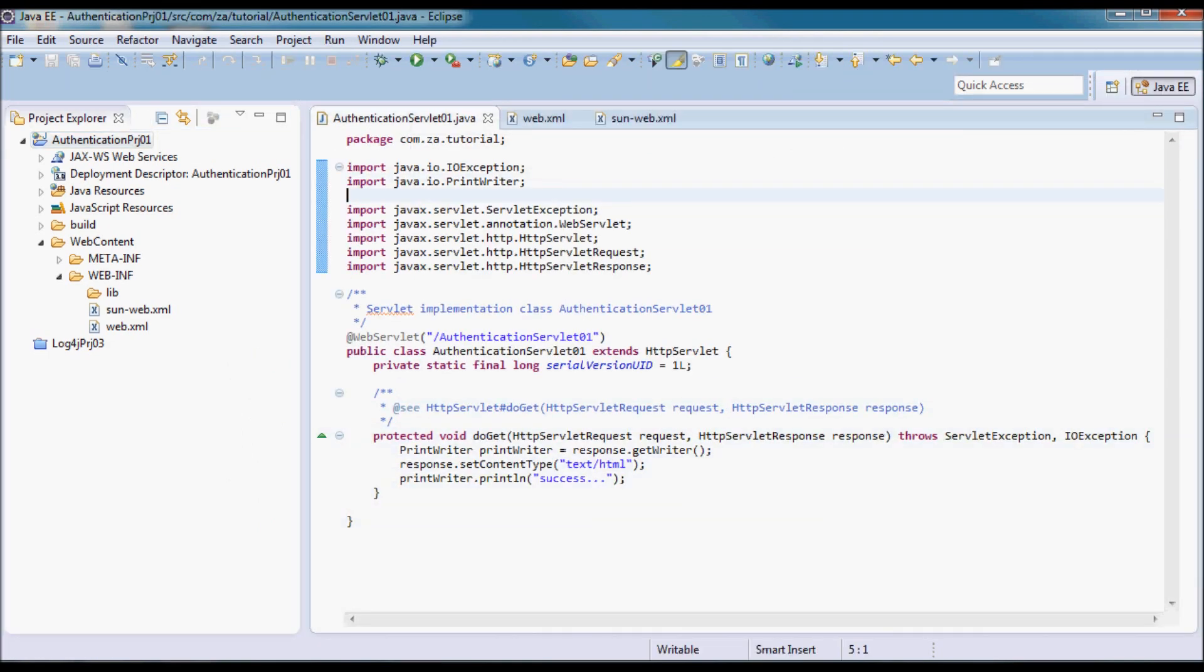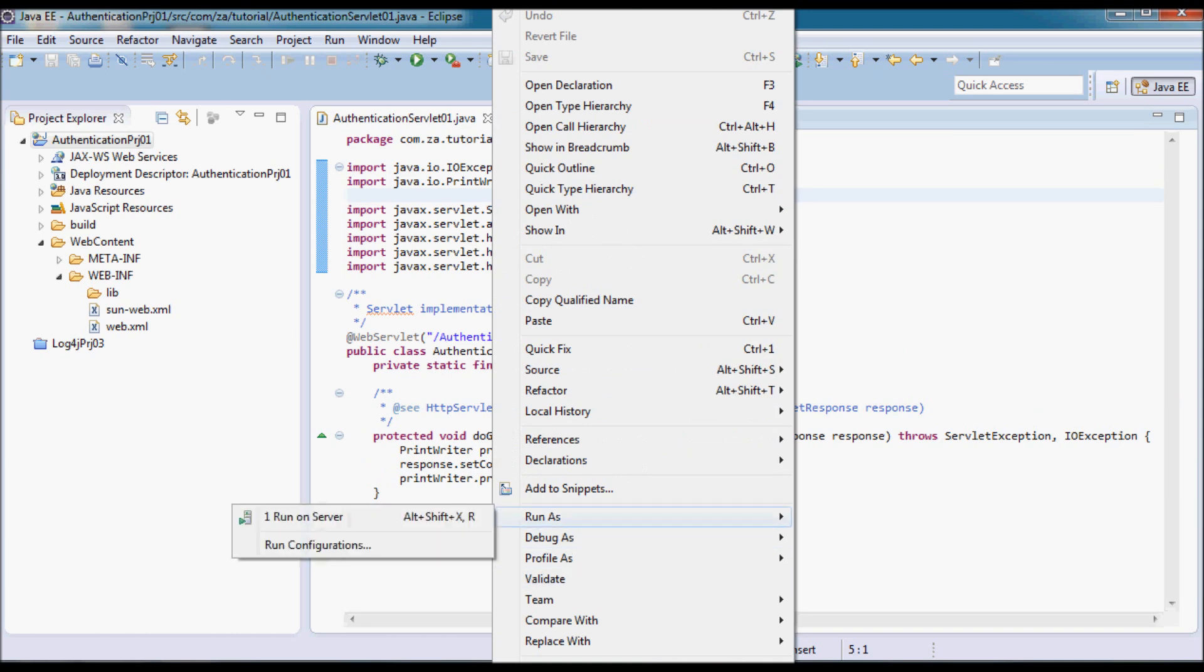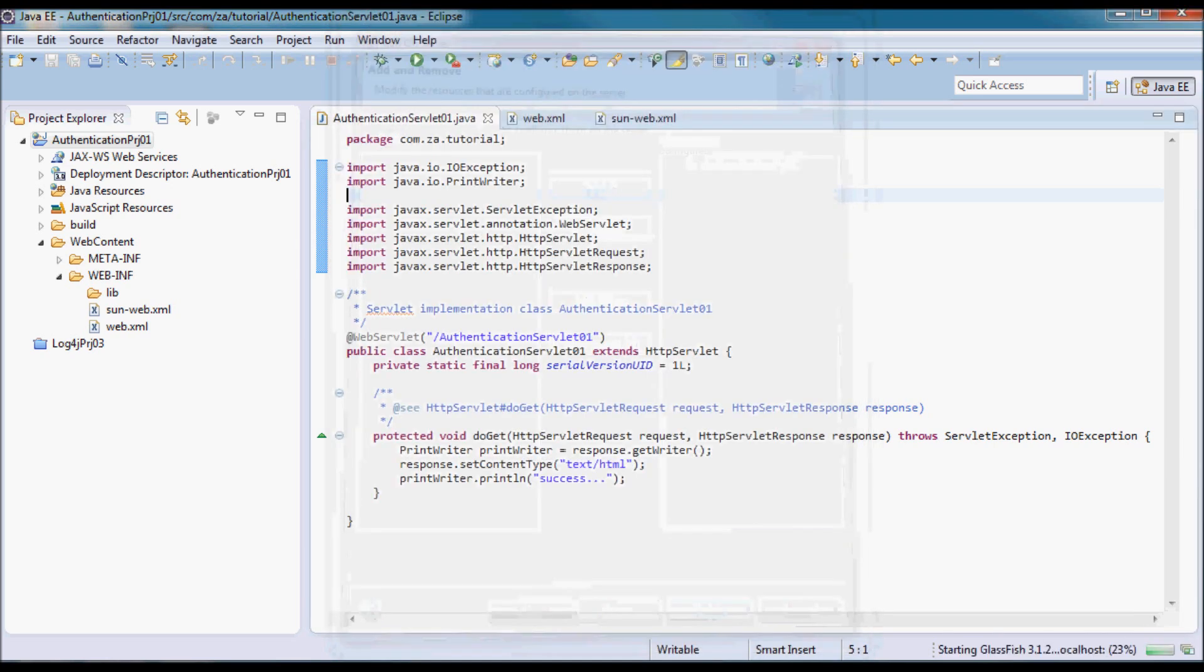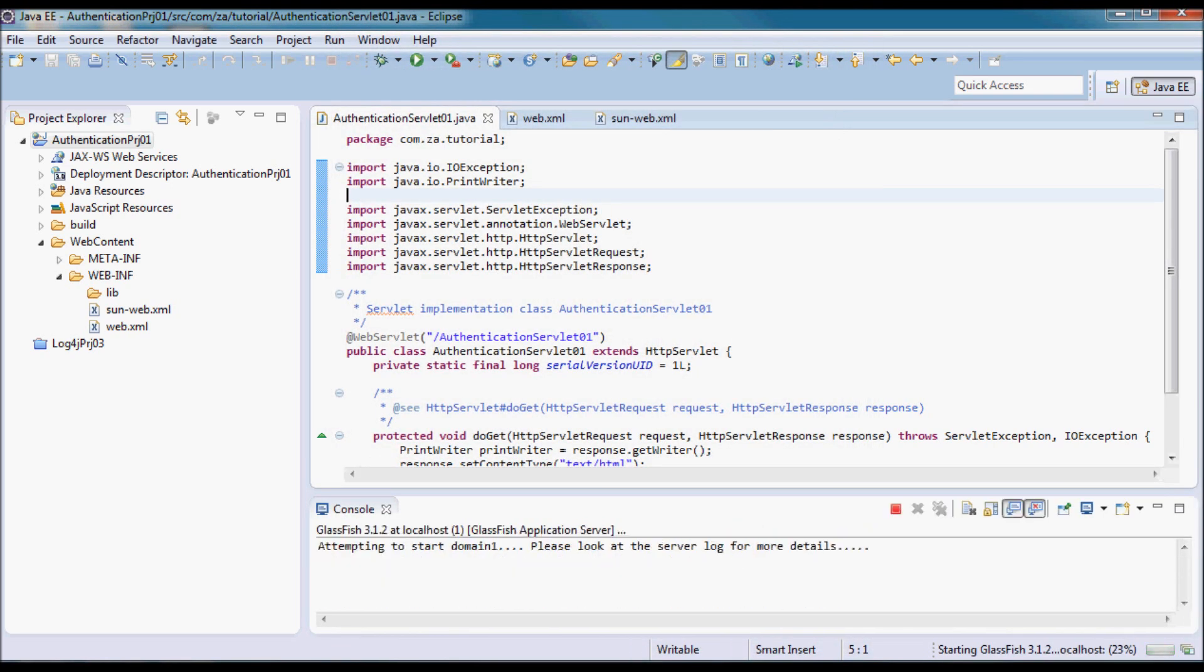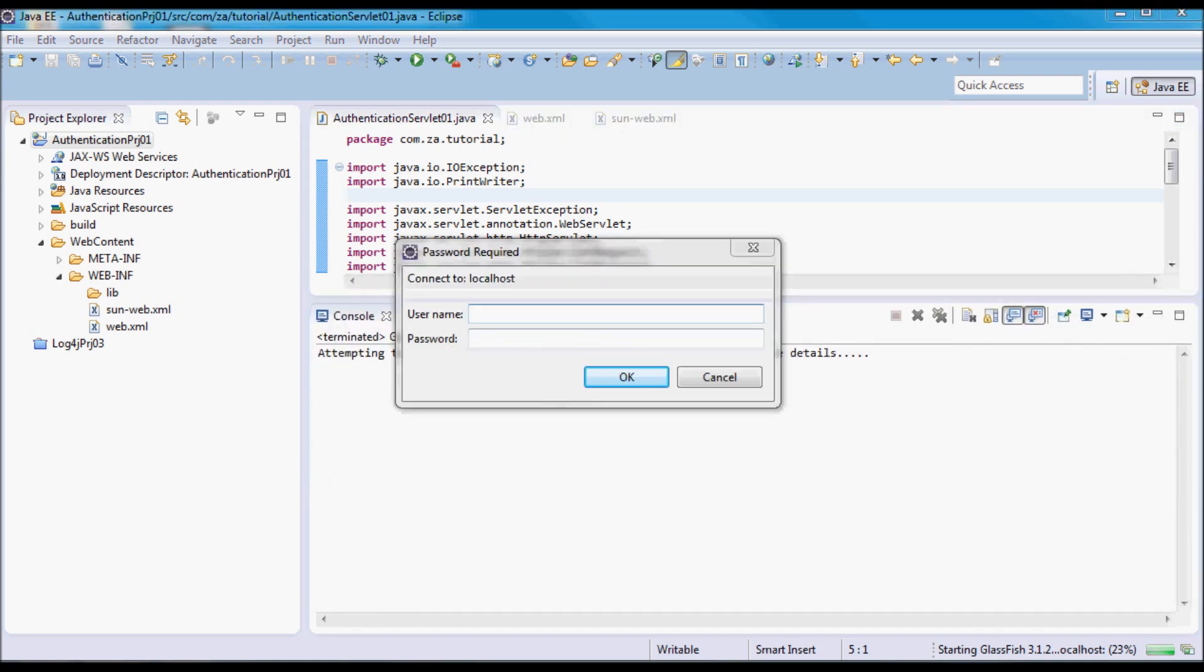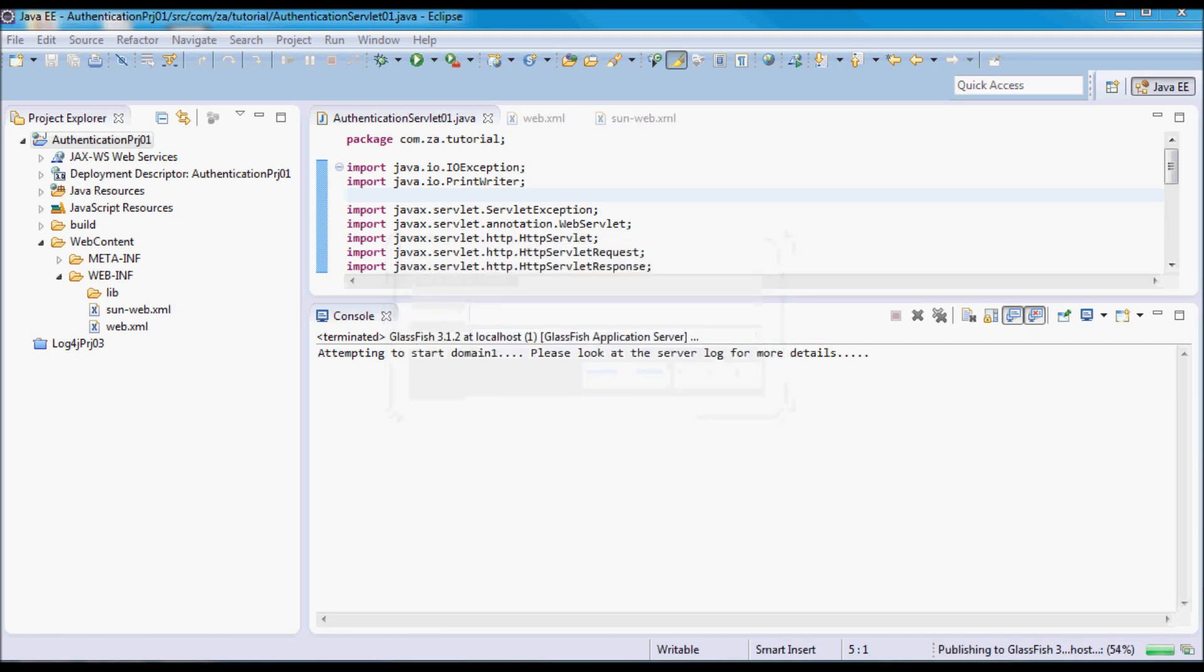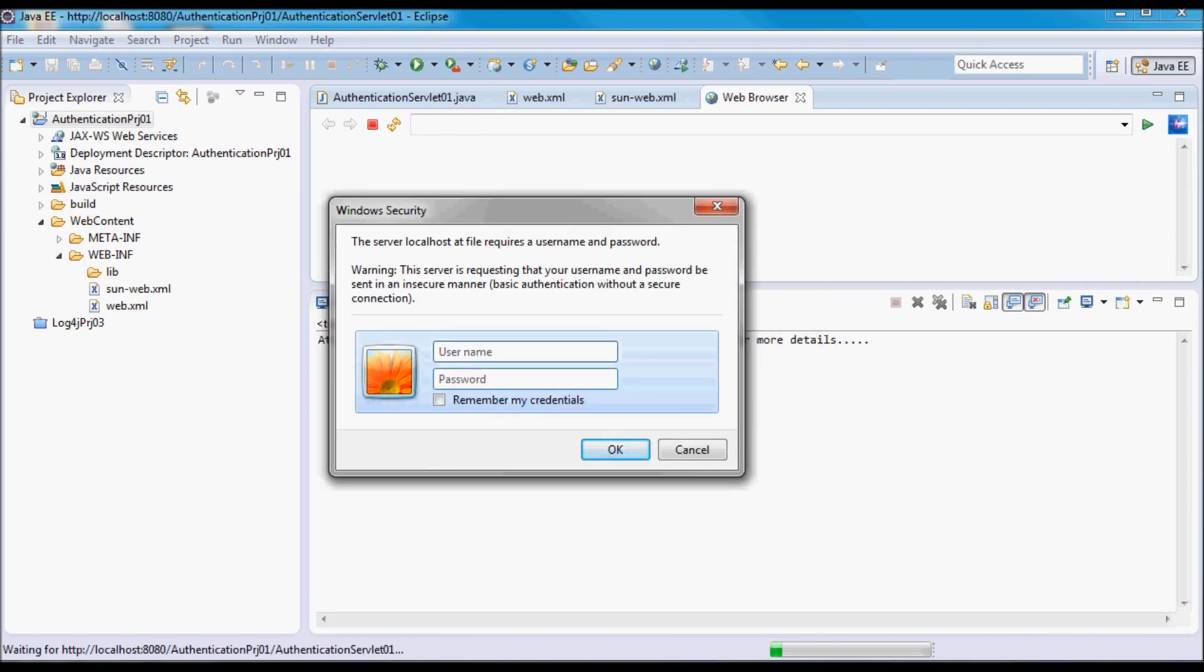Let me try to run the servlet again. The admin user is admin and the password is password. I have to provide this for the application.